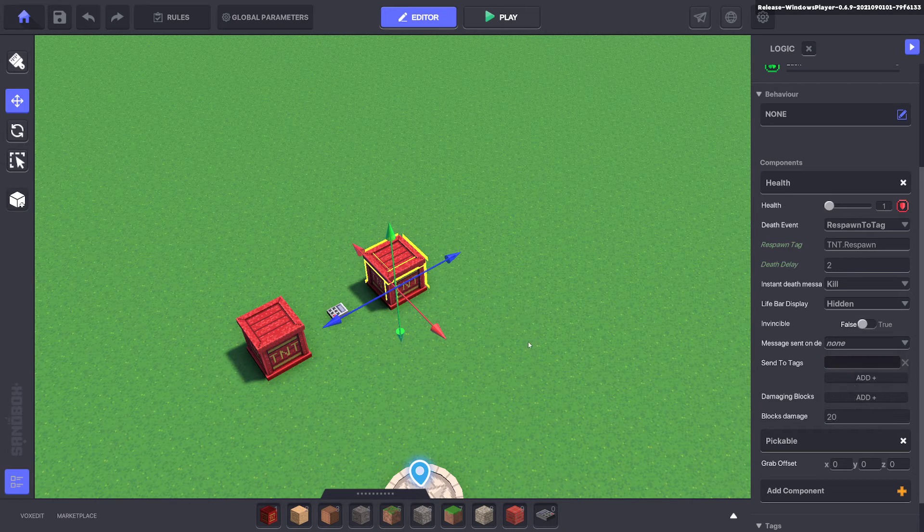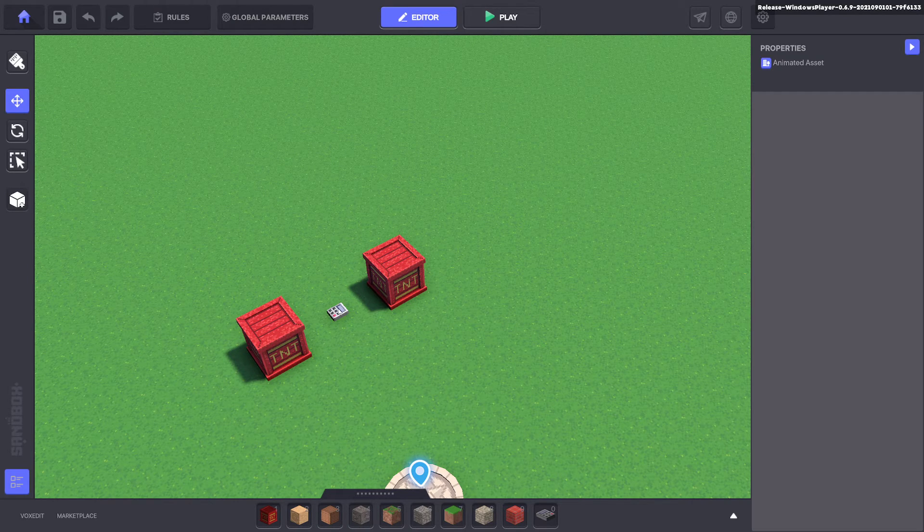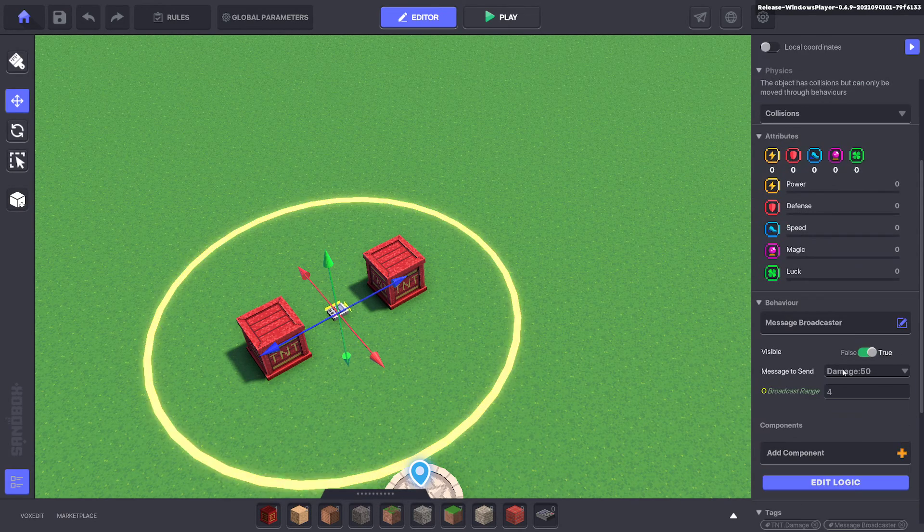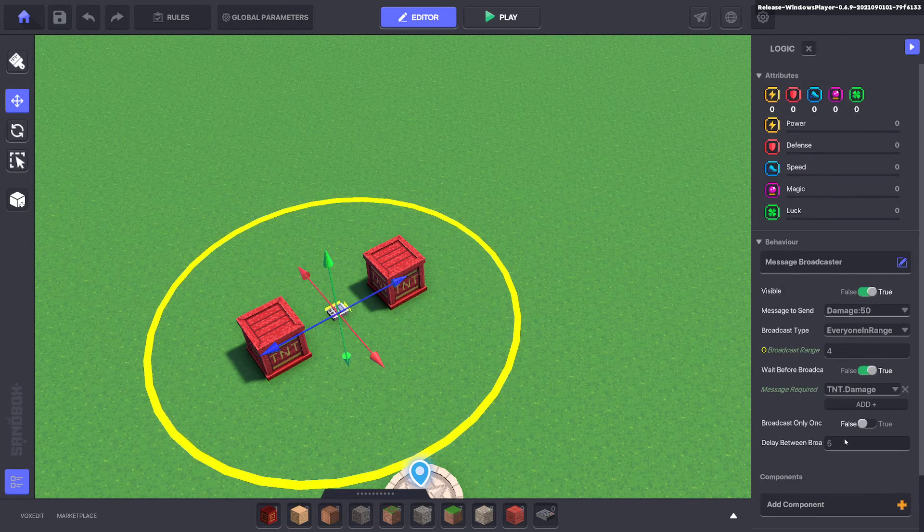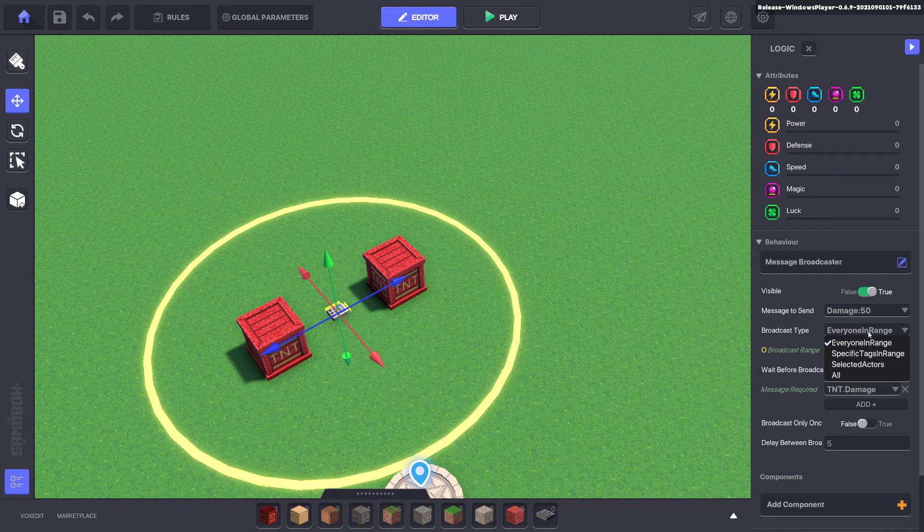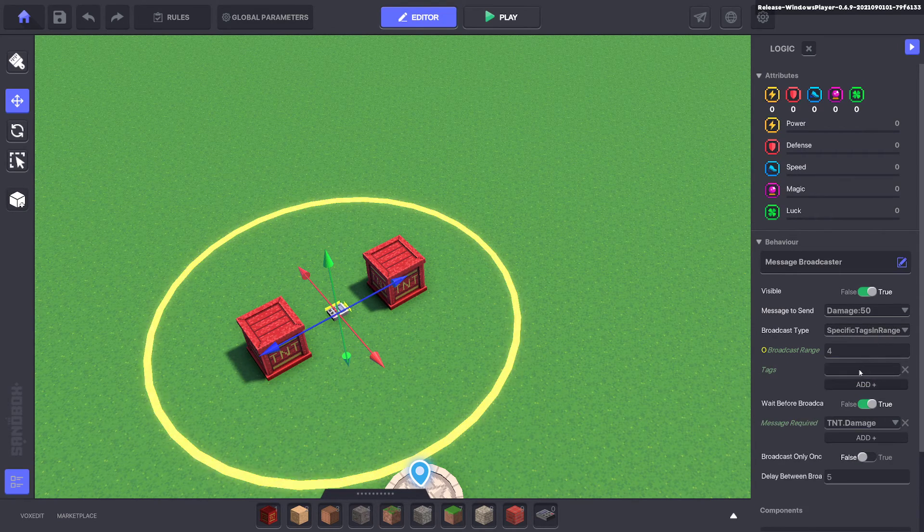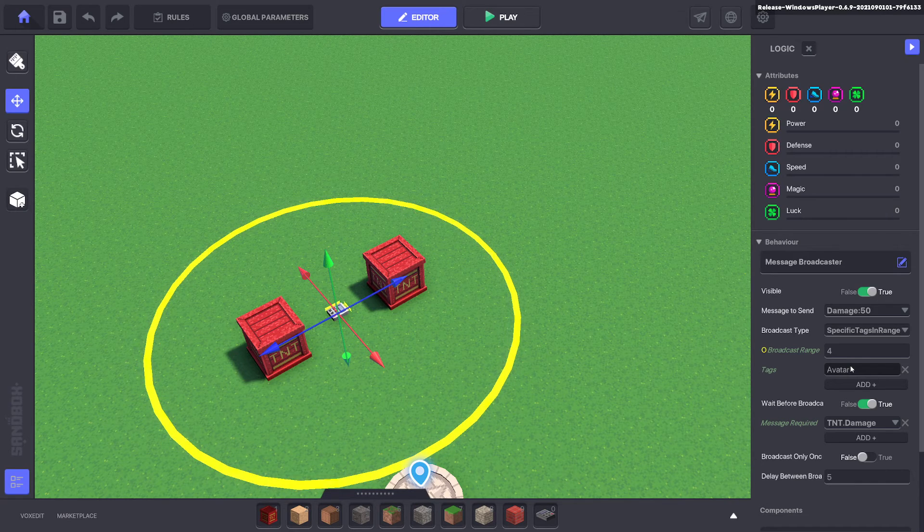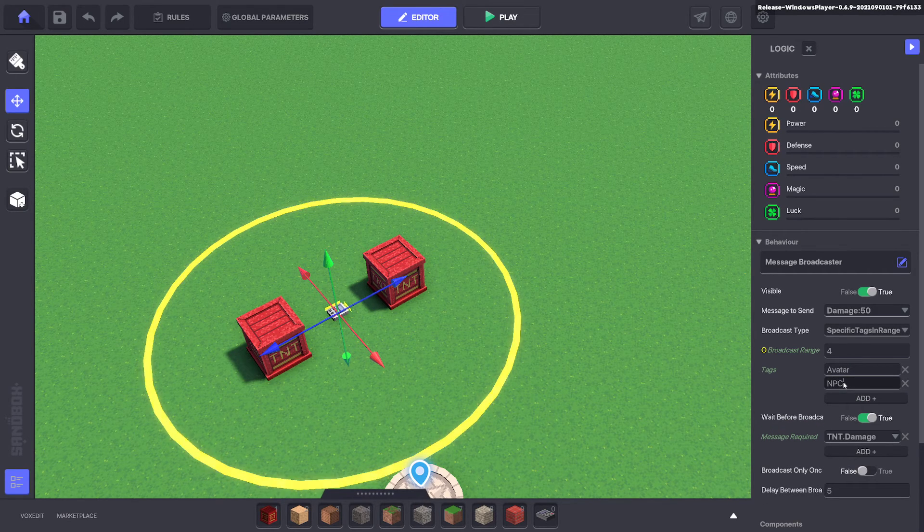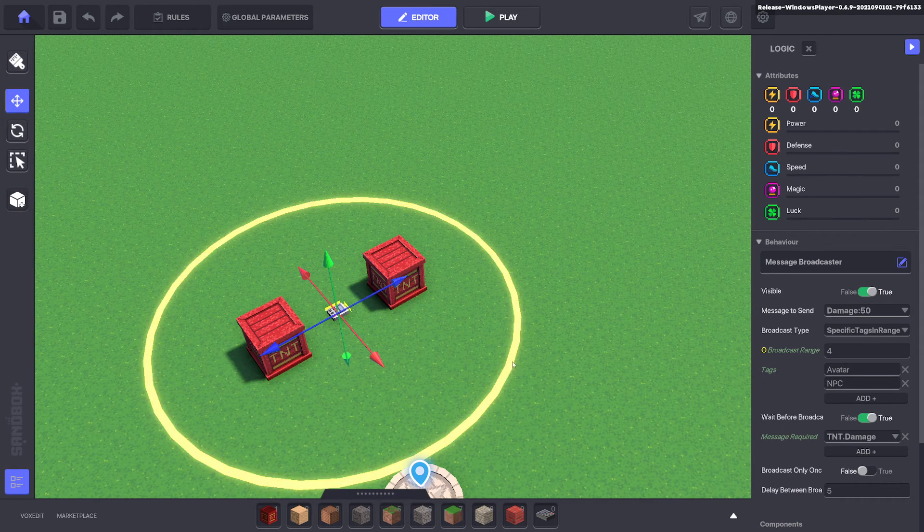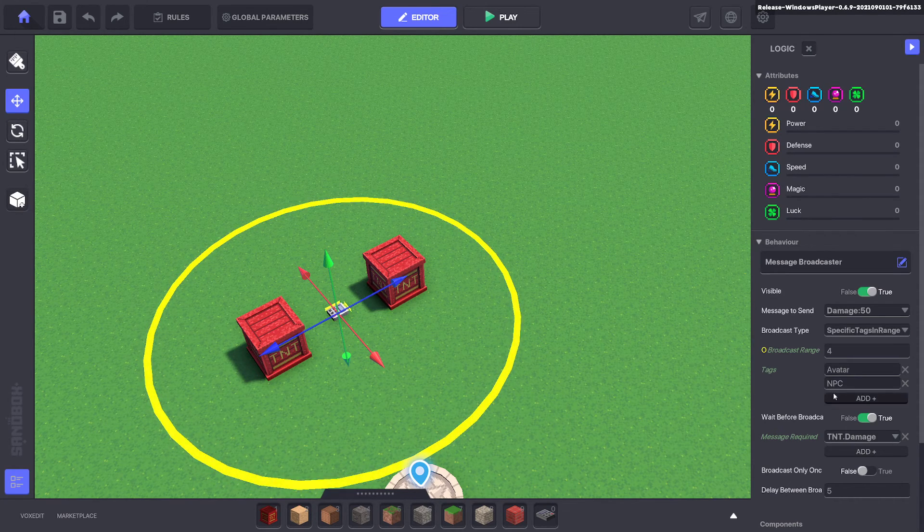And also if you notice the message broadcaster was killing our TNT because our TNT has health on it and the message broadcaster is killing everyone in range. We don't want that. We want to kill specific tags in range. One of those tags will be your avatar. If you want to kill specific enemies you put the NPC and then you put the NPC tag on your enemies or whatever the case may be here.